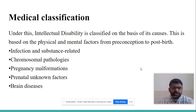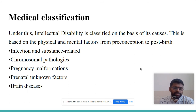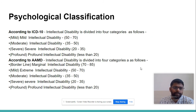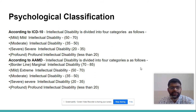Under medical classification, the categories include: infection and substance related, chromosomal pathologies, pregnancy malformations, prenatal unknown factors, and brain diseases. Psychological classification is according to the International Classification of Disease.